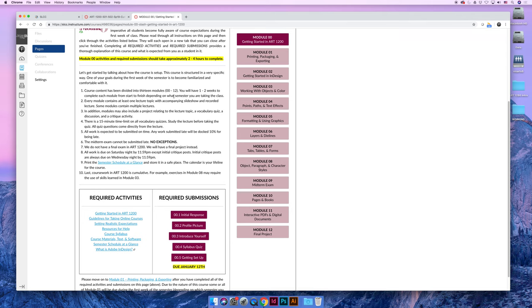But after the first module, you will understand what that means. Every module contains at least one lecture topic. Some contain two or even three. Module 10, Pages and Books, it's a two-week-long module that has three lectures inside of it.